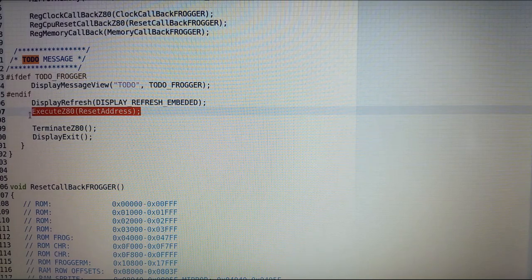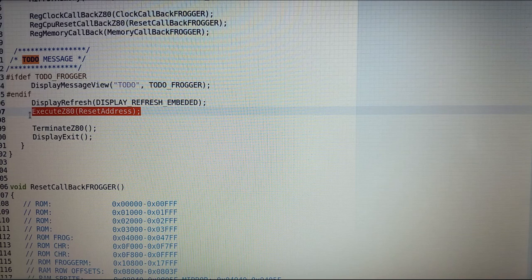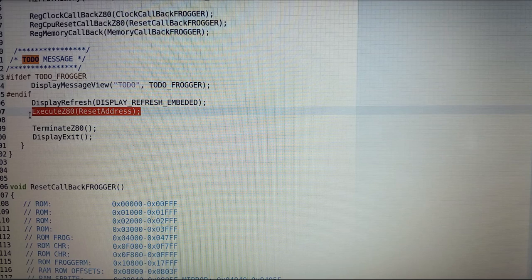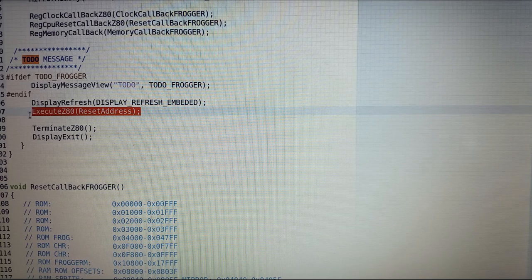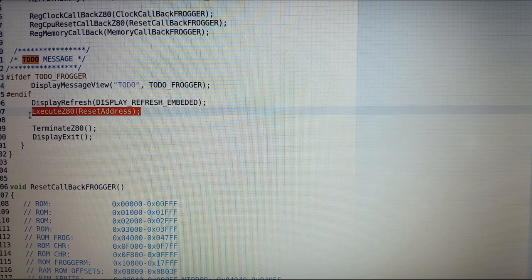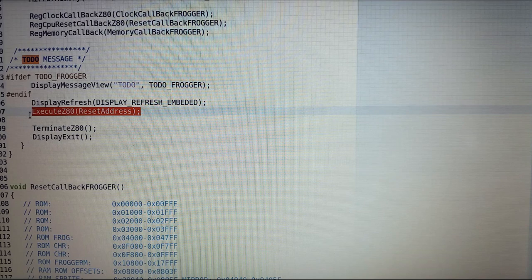I hand off control to the Z80 CPU, which starts executing byte codes. Whenever the Z80 accesses memory it calls back to the memory function, whenever it has a reset it calls back to the reset address, and whenever it has a clock cycle it calls back to the clock cycle callback.